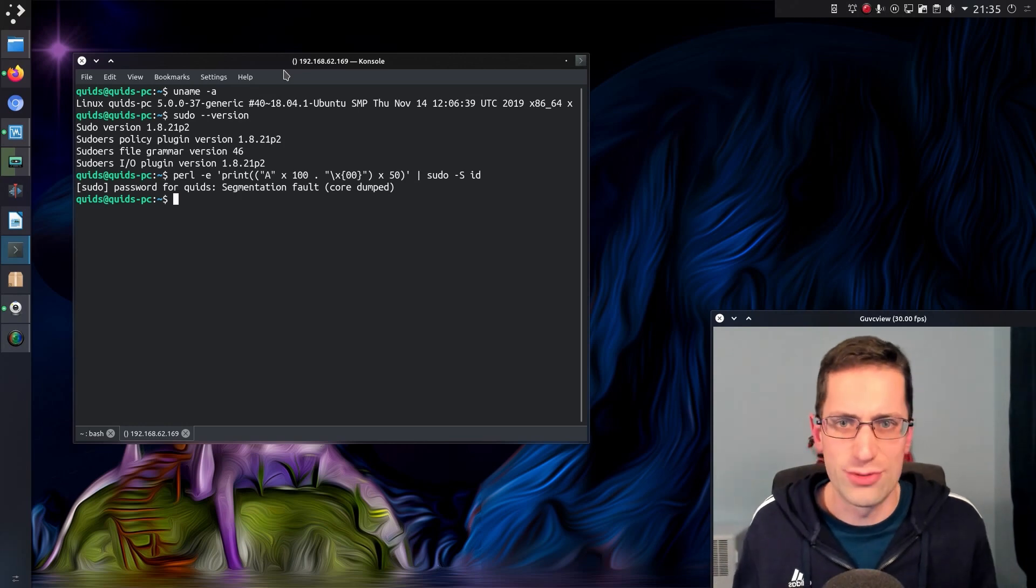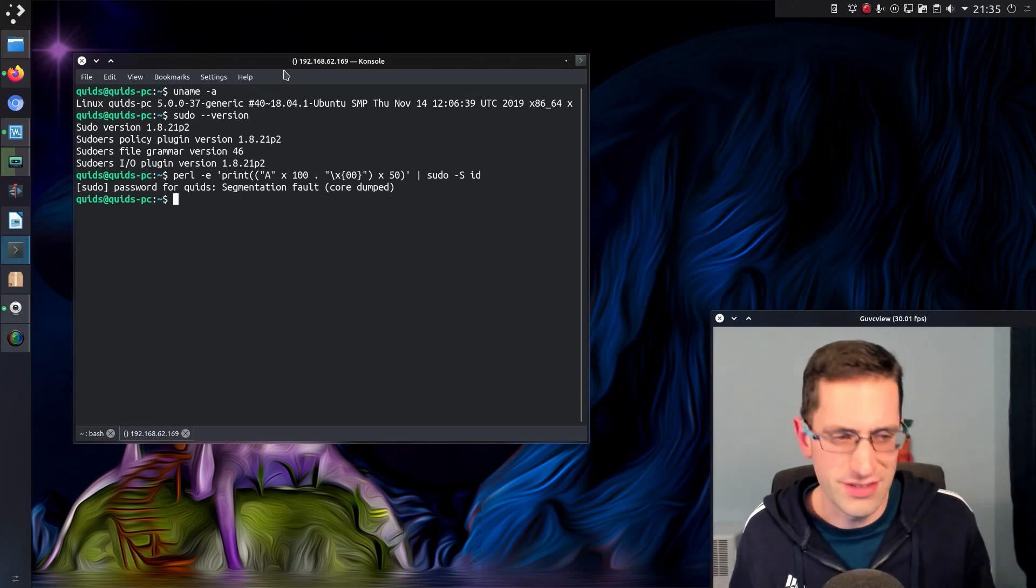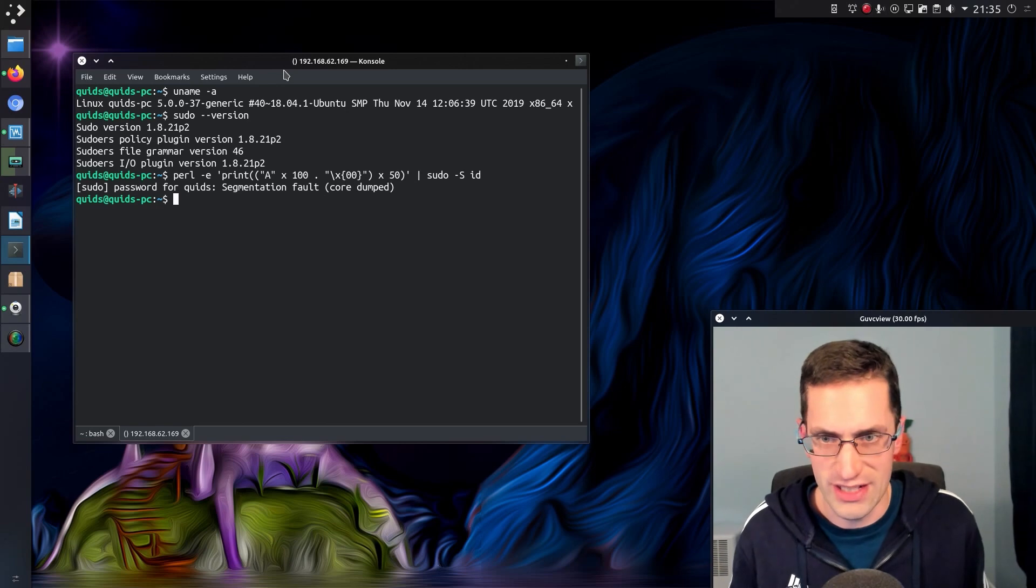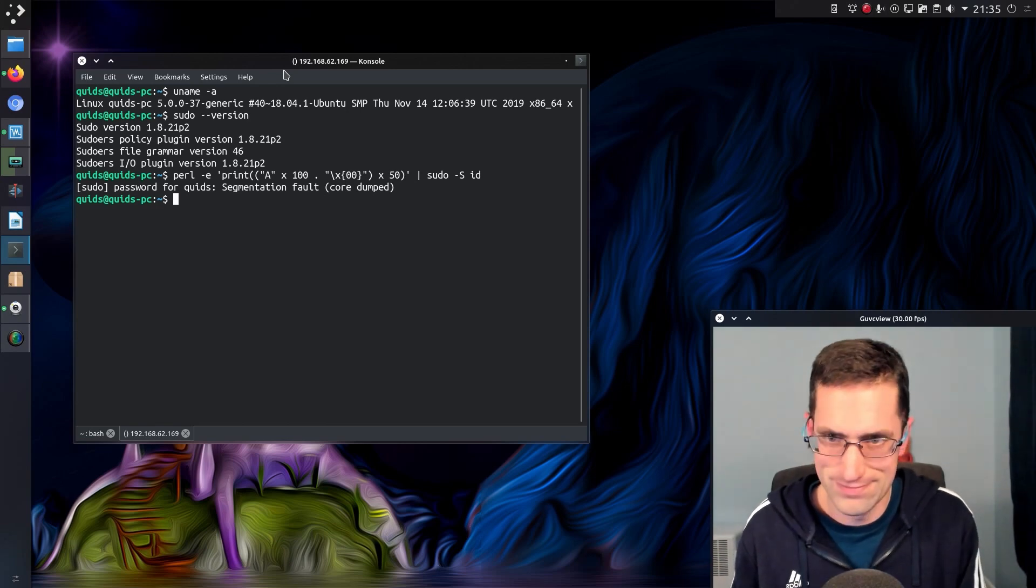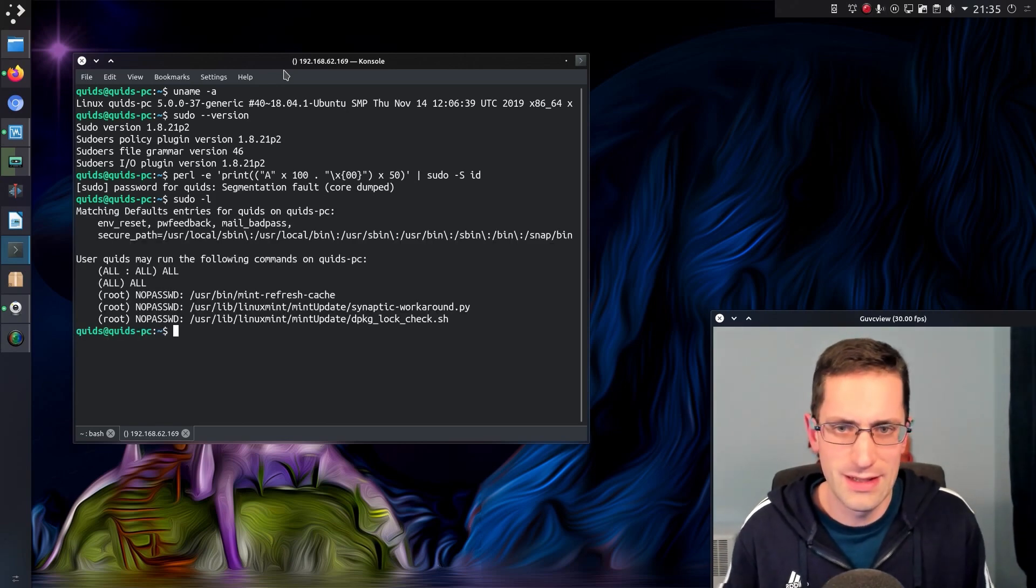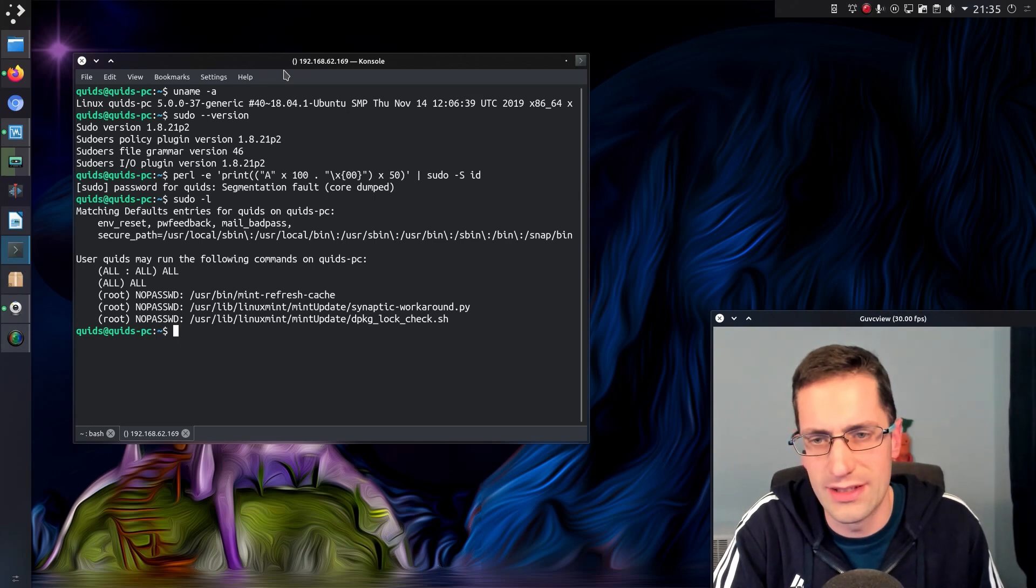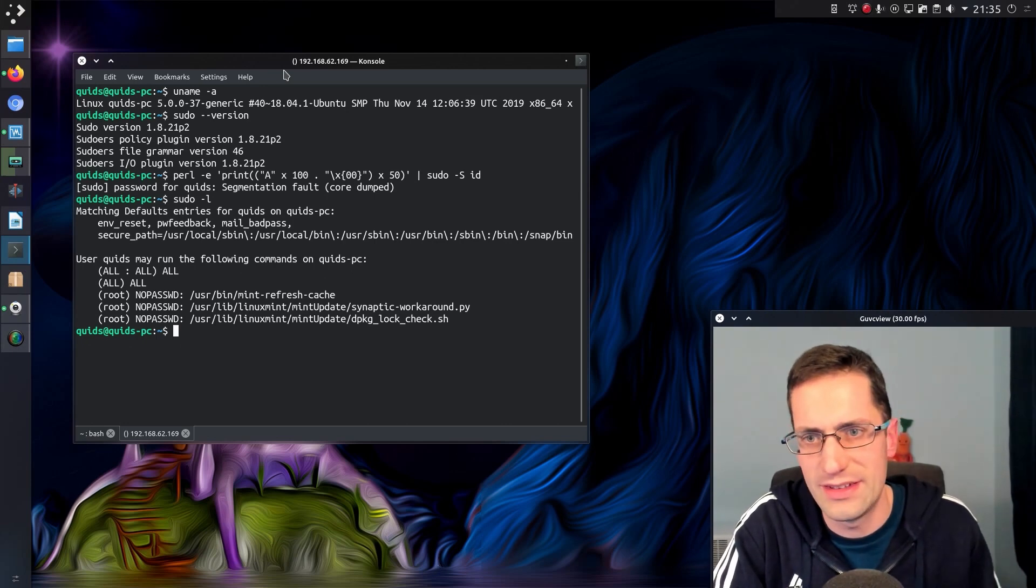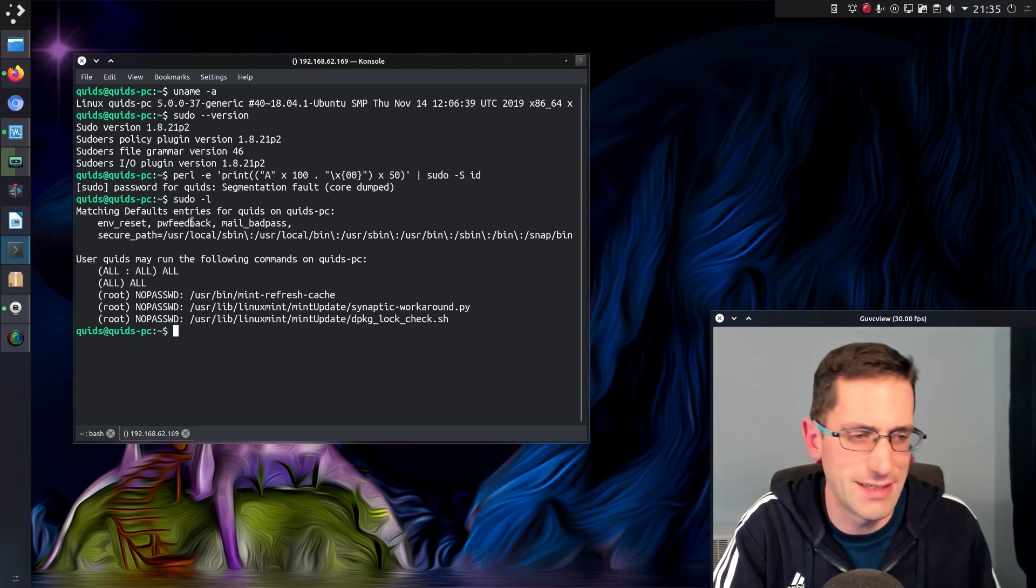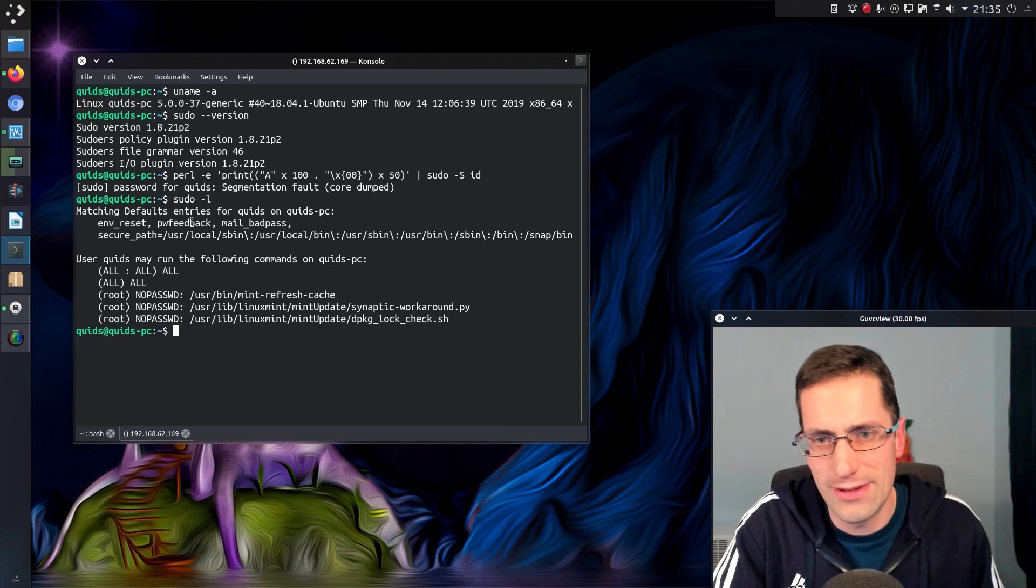So yes, there is a need to update sudo, but the real concern is if you have that pwfeedback feature enabled. And I could see that by doing sudo -l and yep, pwfeedback is there. There we go.